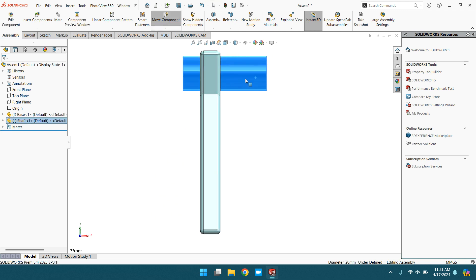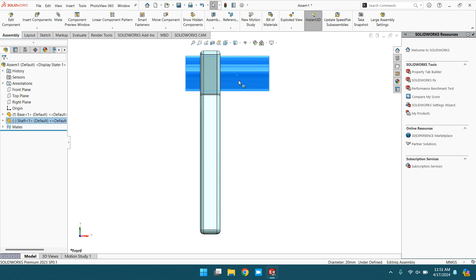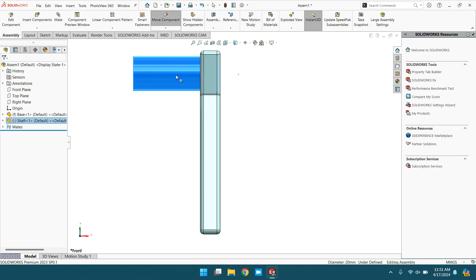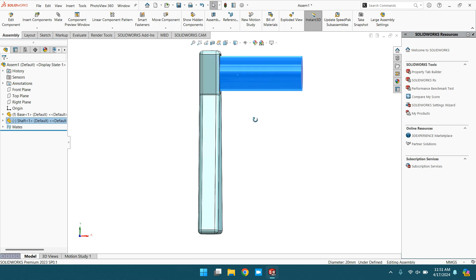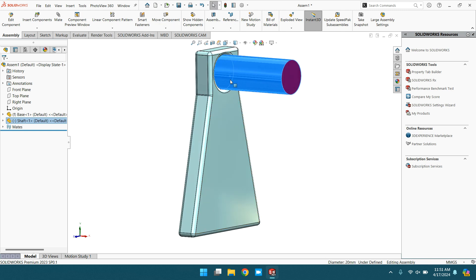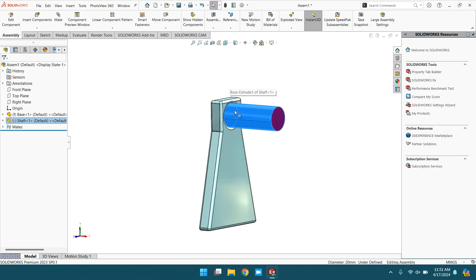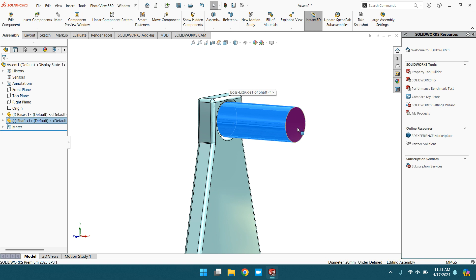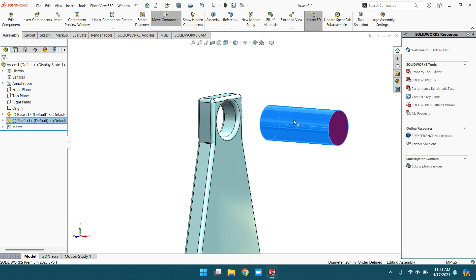Try to move it up and down. It will not move, but it moves in a horizontal direction because the mate is concentric. This means the center lines of this shaft and hole are in a line.